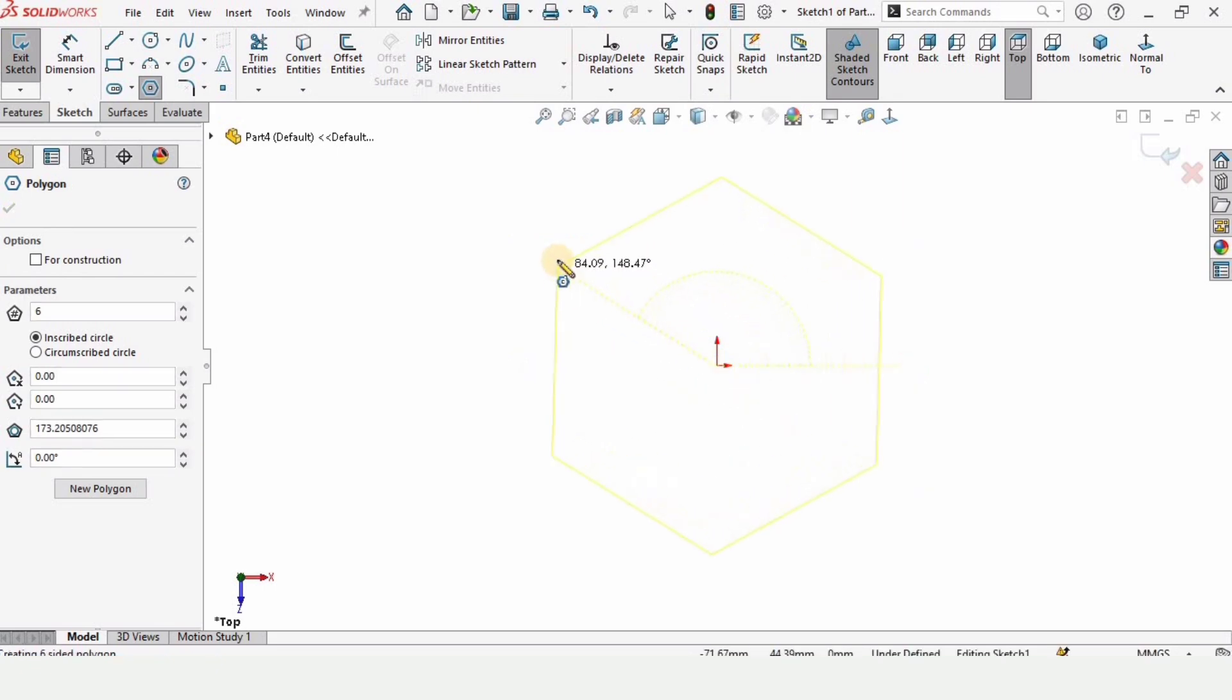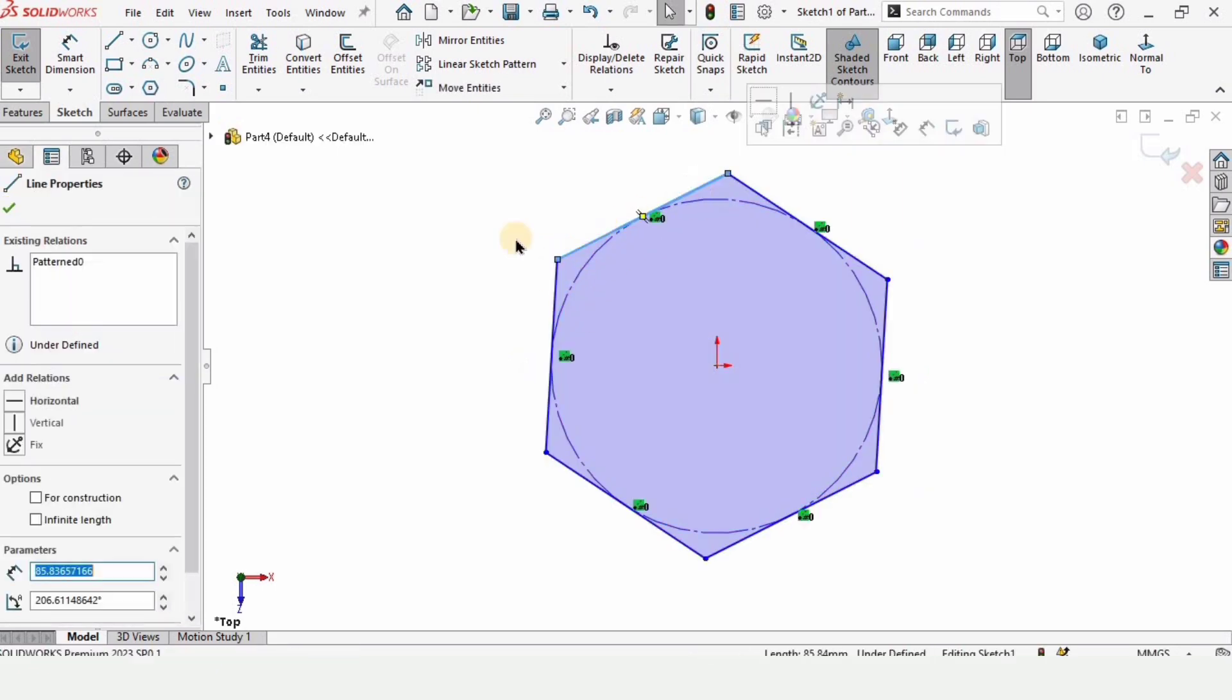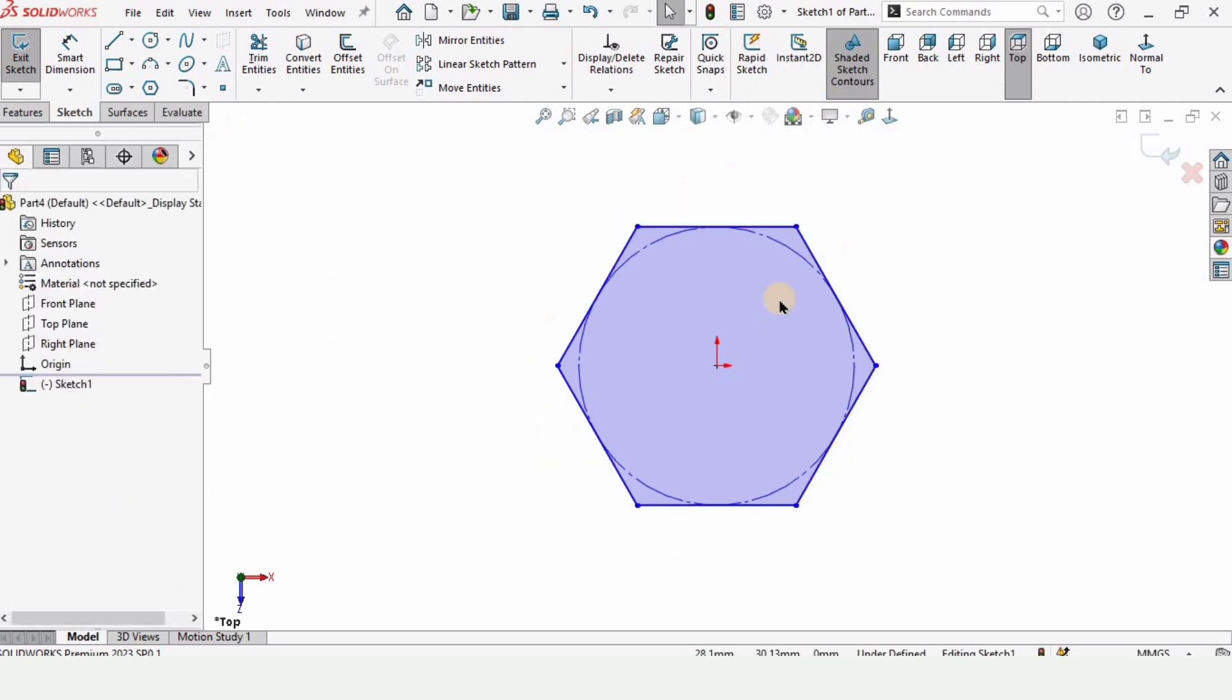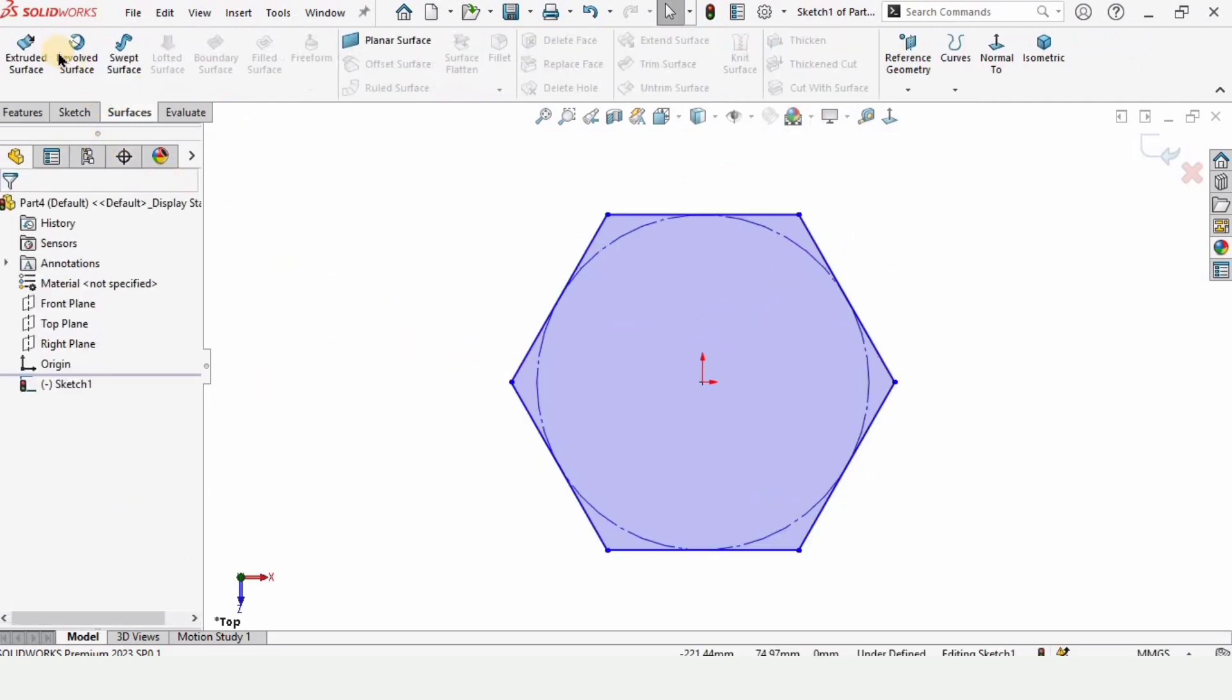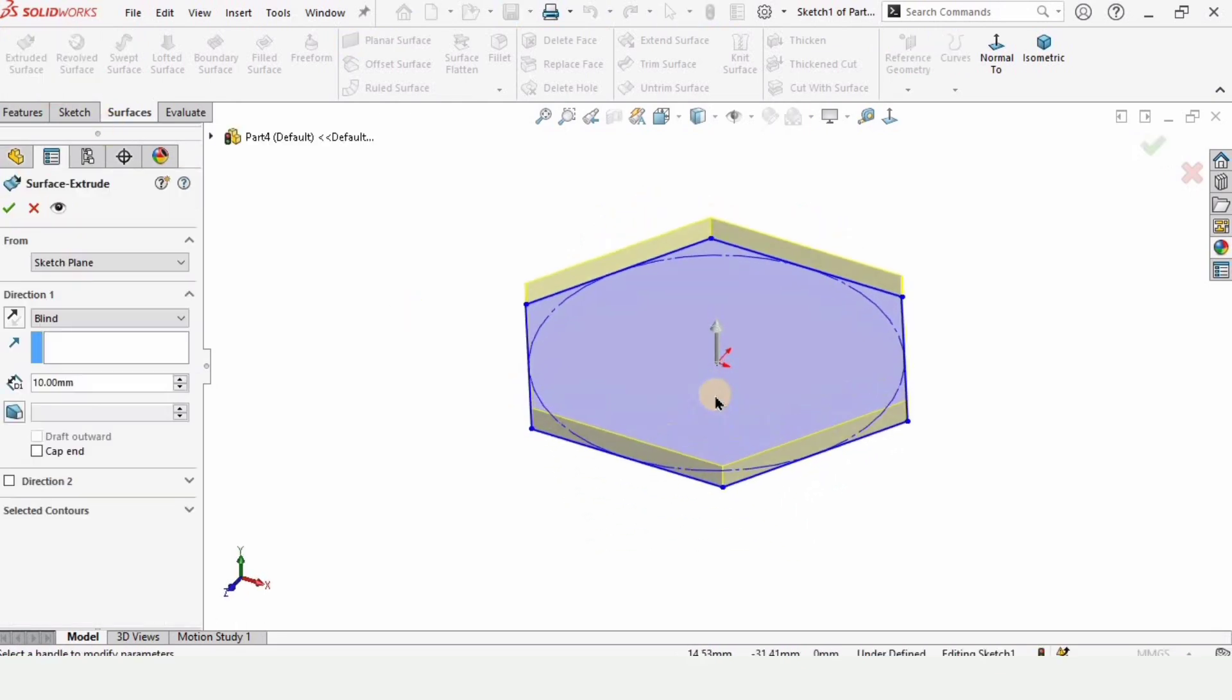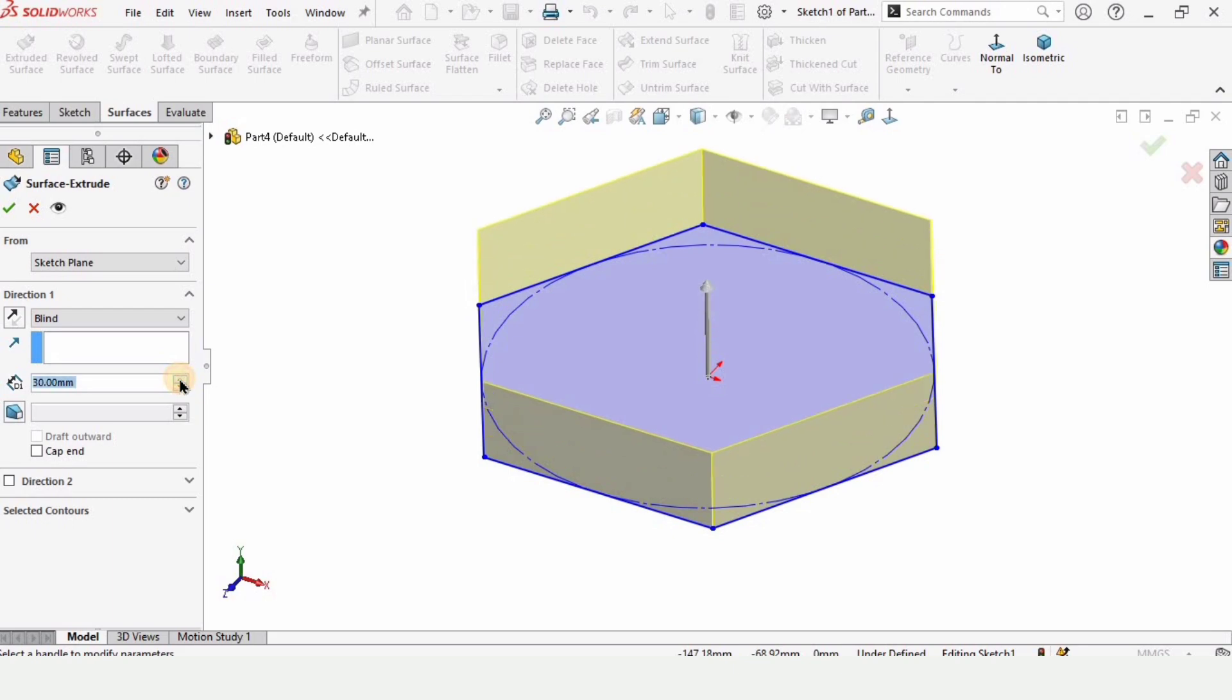Make a hexagon here and select this line and make relation as horizontal just to make it straight. Then just go to surfaces and select this extruded surface. You can extrude it from here or you can specify the dimensions.